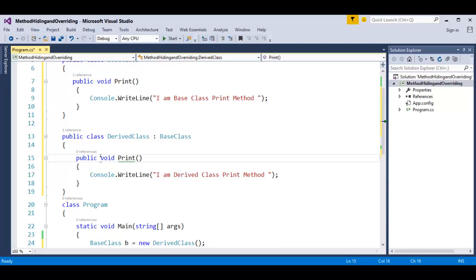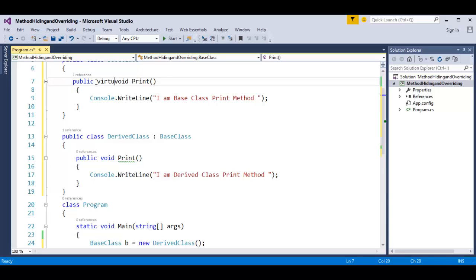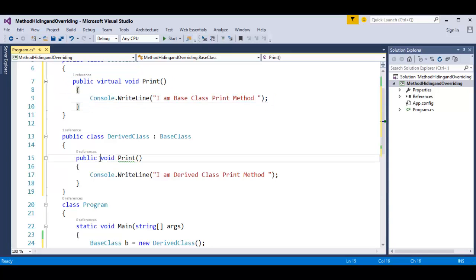In order to do overriding, we have to add the override keyword, but before that we have to make the method in the base class as virtual. Once the method in the base class is made virtual, the derived class can override it. In the derived class method, just add the override keyword to the method you want to override.